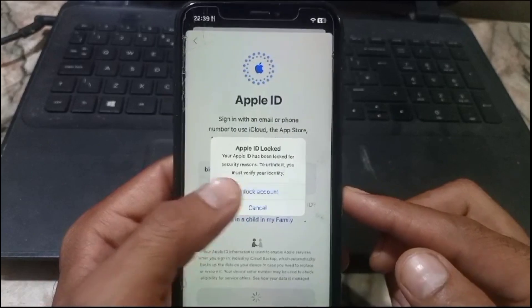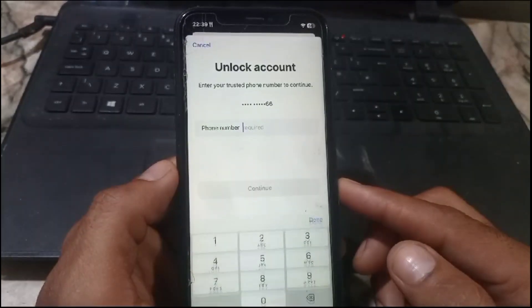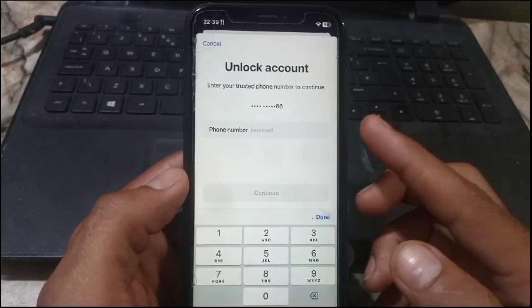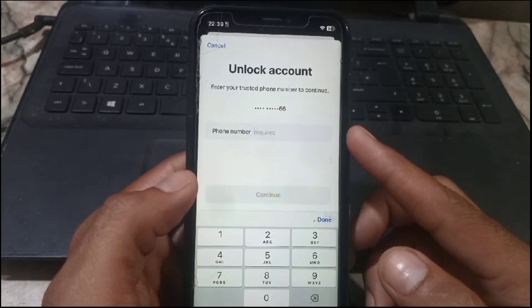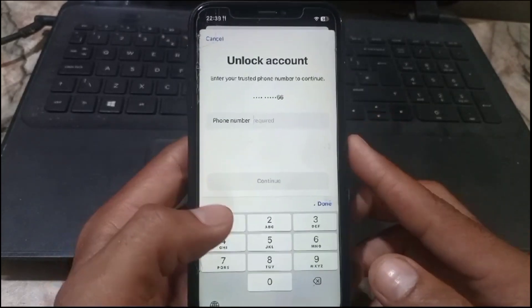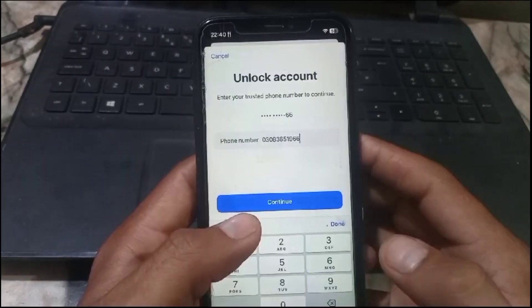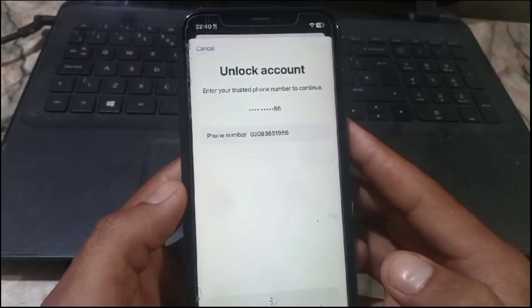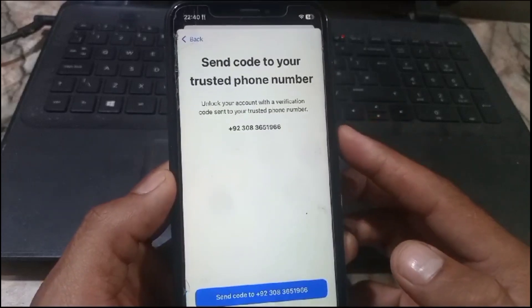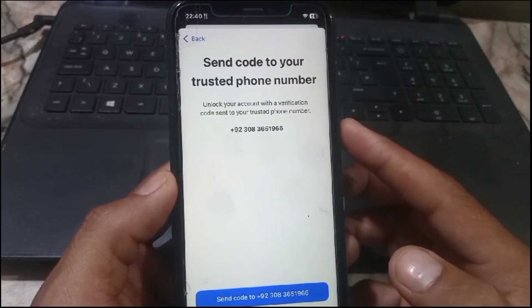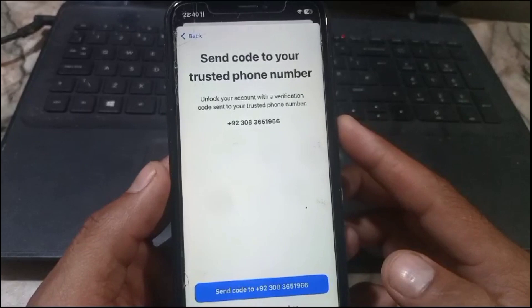First of all, tap on 'Unlock Account.' Here, enter your mobile number. Don't worry if you have not accessed this mobile — just enter your trusted phone number for verification. After entering the mobile number, simply tap on Continue, then wait for a few seconds.